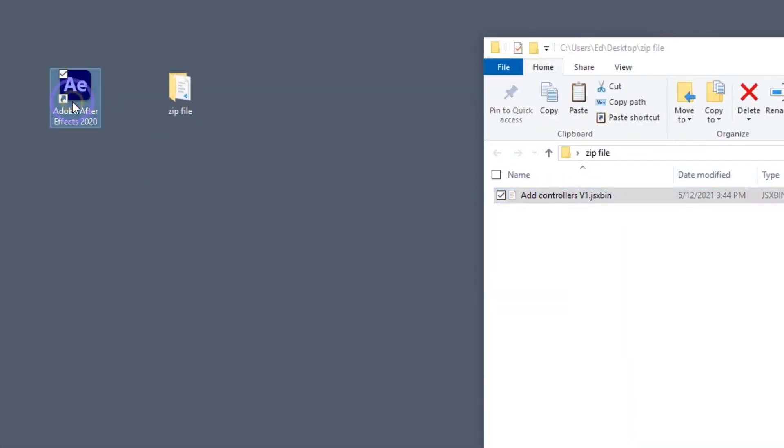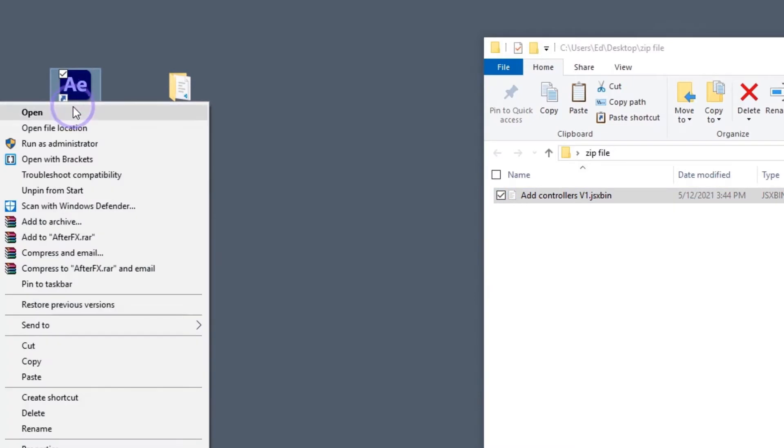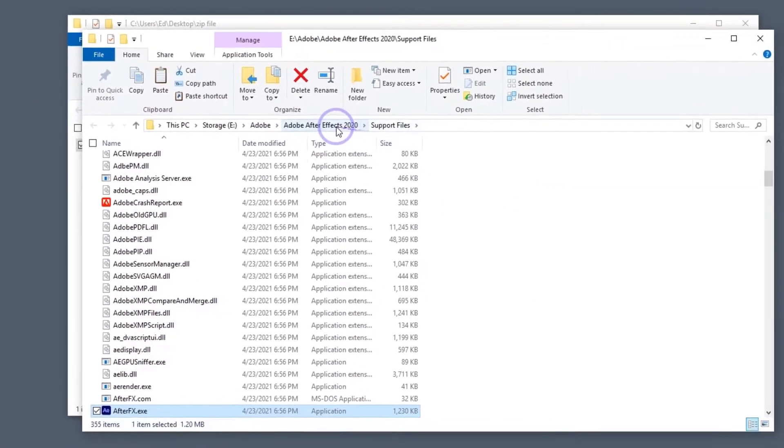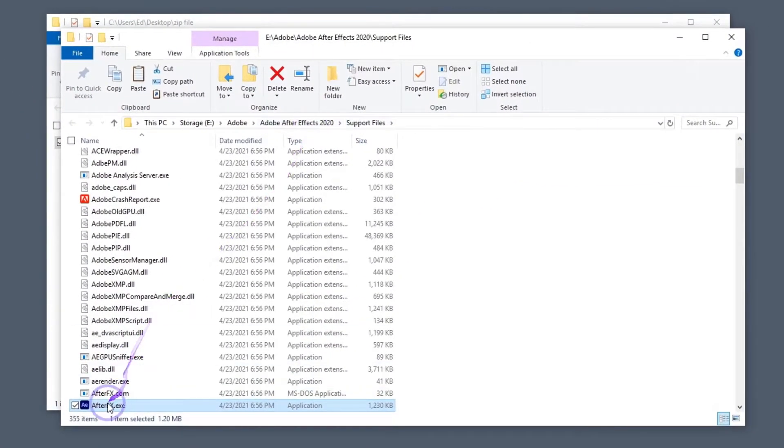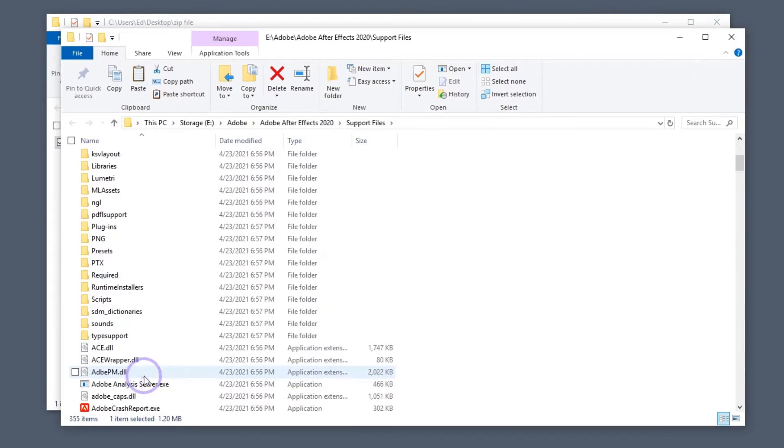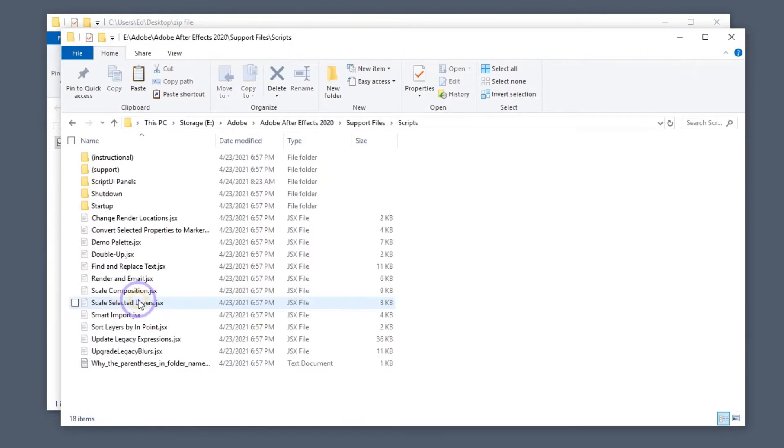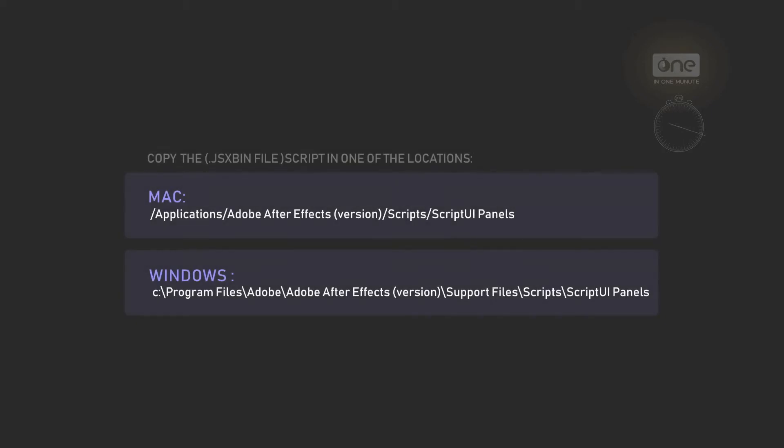Find the location where your After Effects is installed. Copy the script file to this folder and run After Effects again.